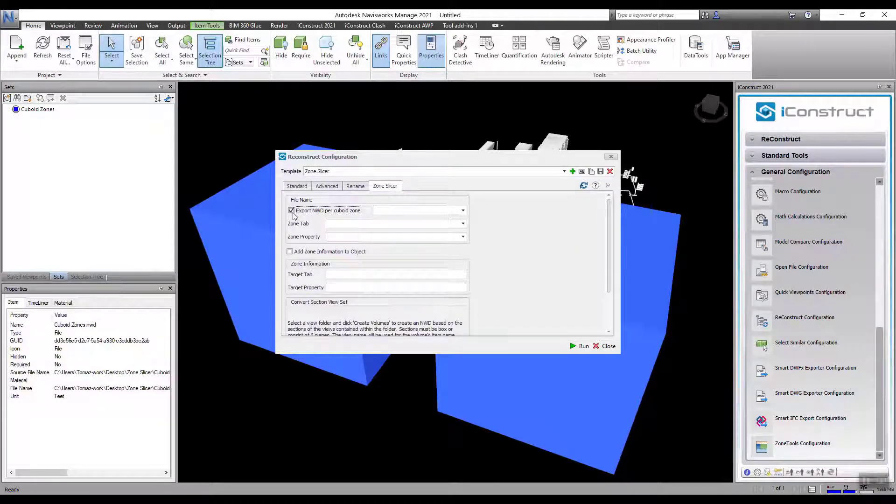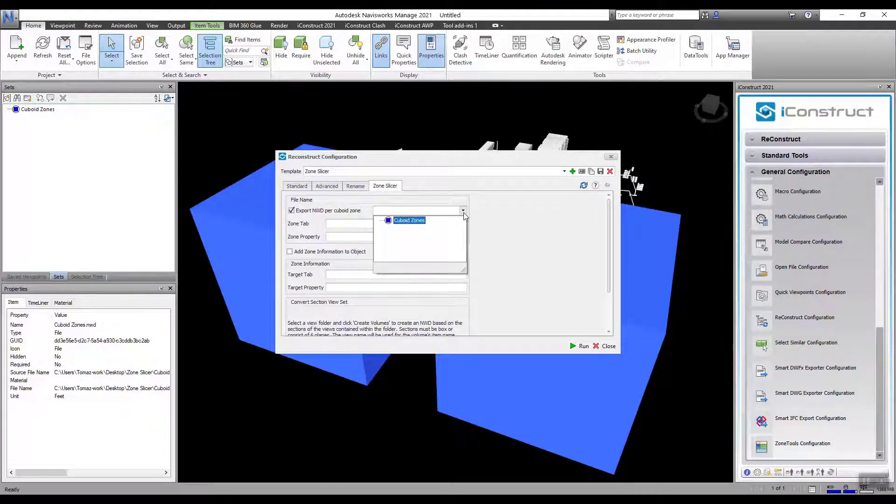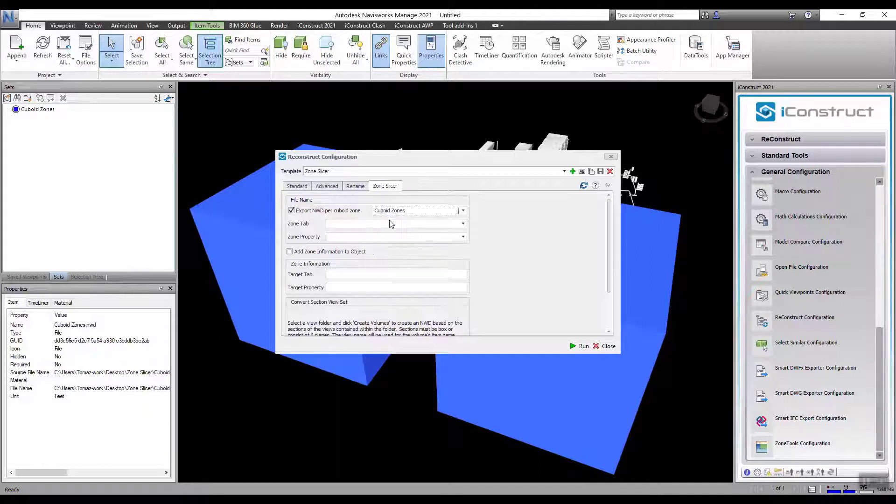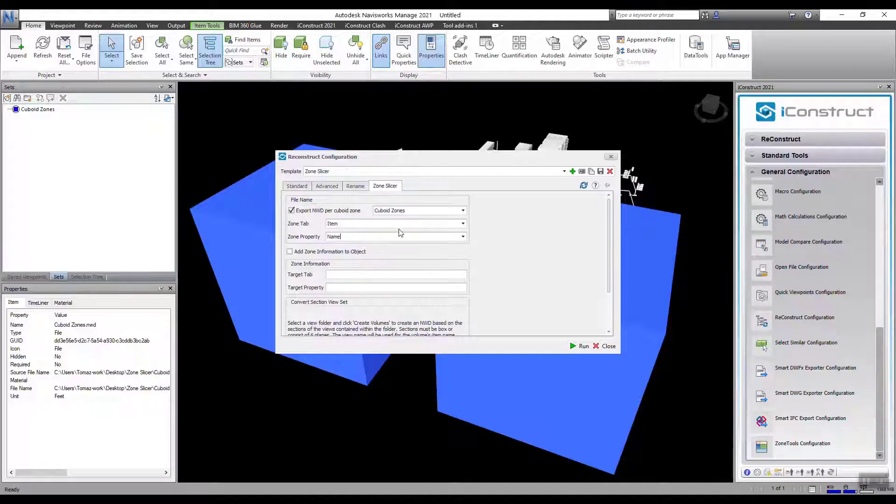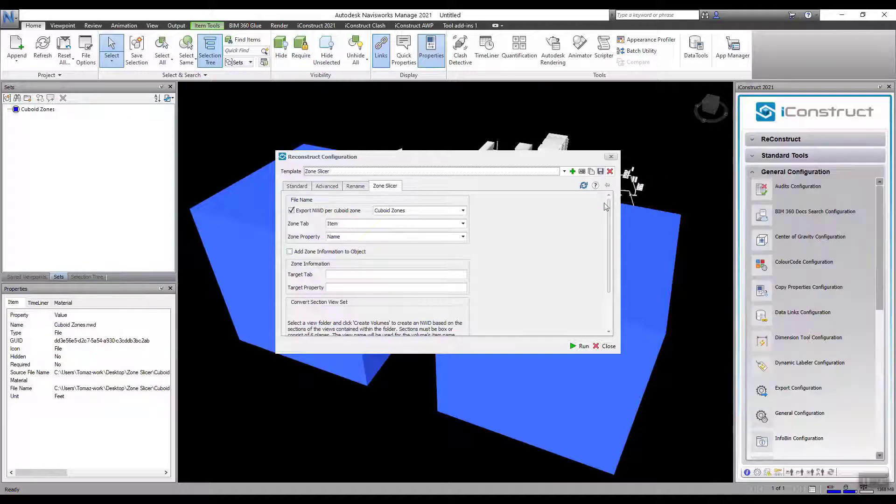Check Export NWD per Cuboid Zone. Select the selection set. Fill in the tab and property. This will maintain the properties on the export. Then save your template.